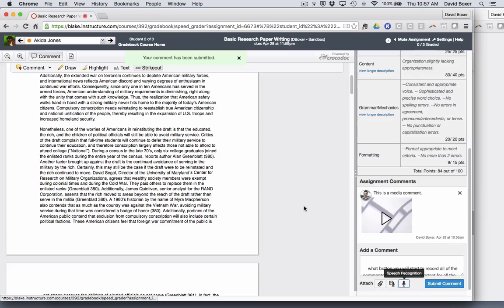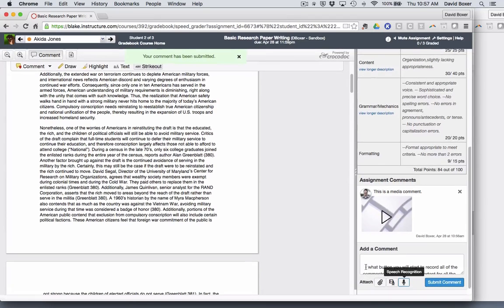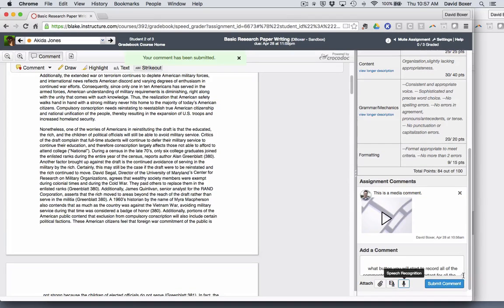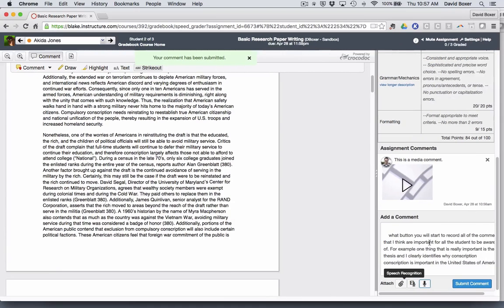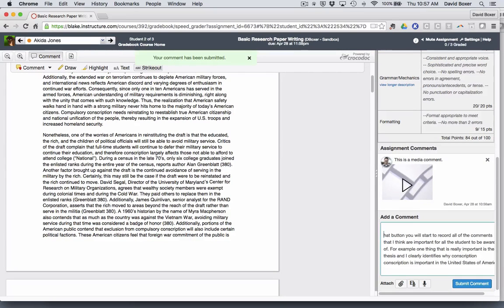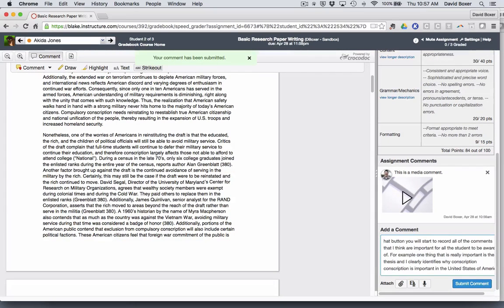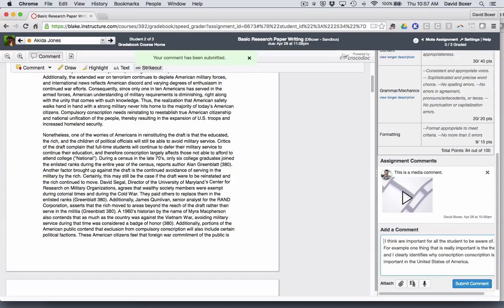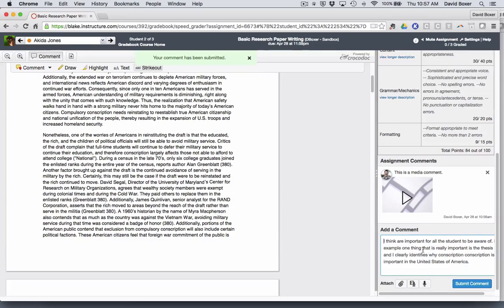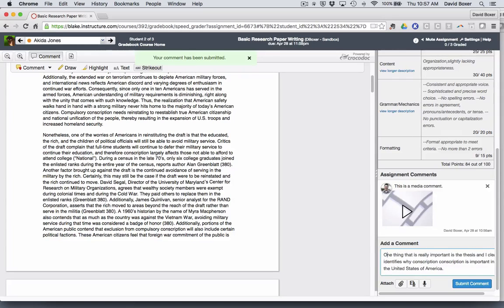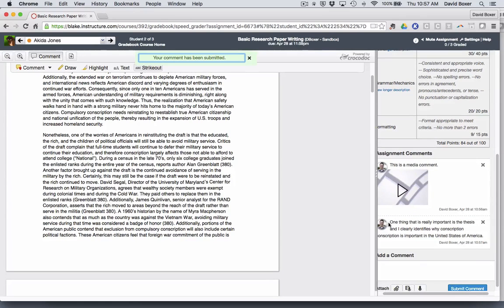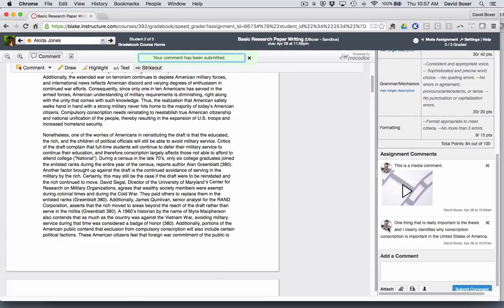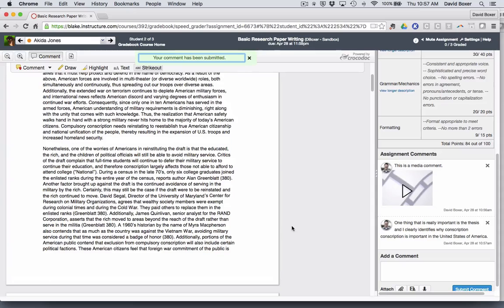Once I click Save, I can change any of the mistakes. For example, I started to record some of the directions and really what I was getting at is I want to make sure Akita knows that it's really important around the thesis. I can submit the comment. So there are lots of different ways to leave general comments that will be attached to the paper when the student views.